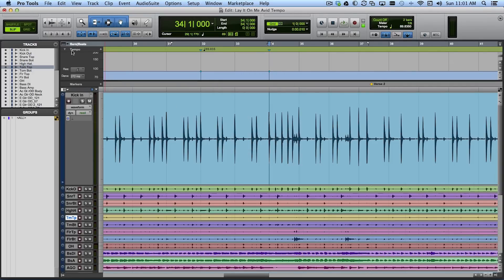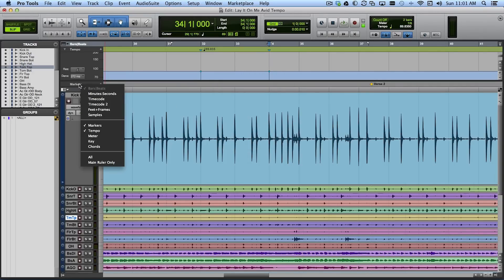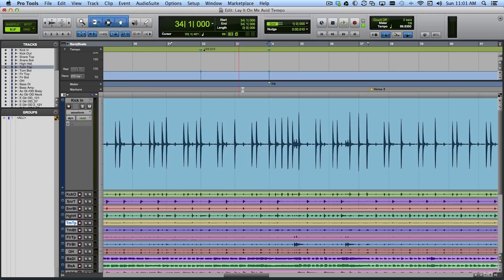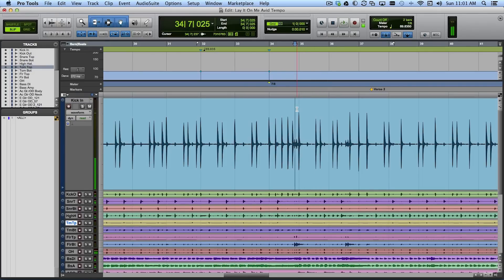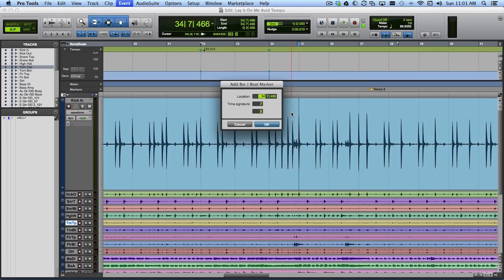And I can even show, if I come over here I can even show the meter ruler here. And you can see now we have a time signature of 7-8. And of course this is the downbeat of the next bar of music where we get back to 4-4. So I'm going to use tab to transients. And I'm going to identify that as being exactly the downbeat of bar 35. And at bar 35 we go back to 4-4 time.